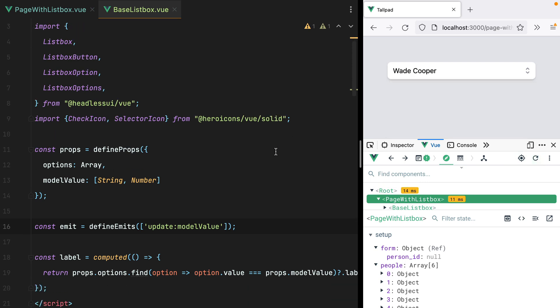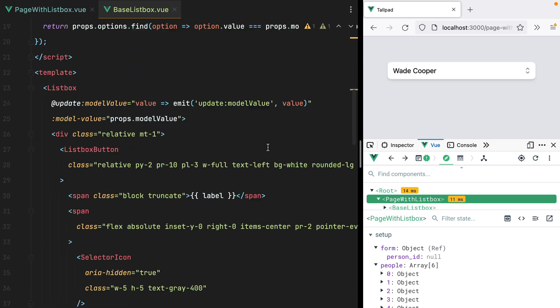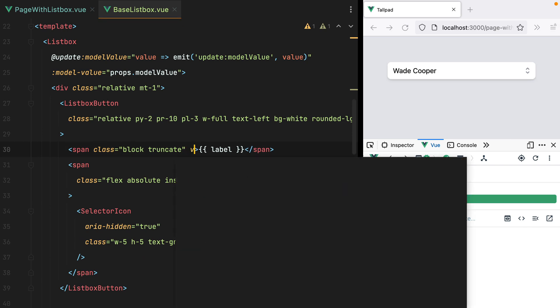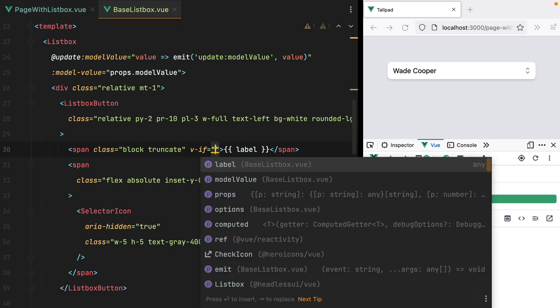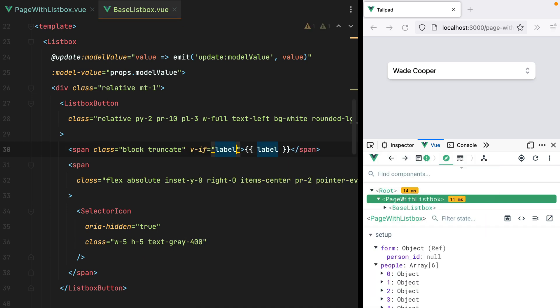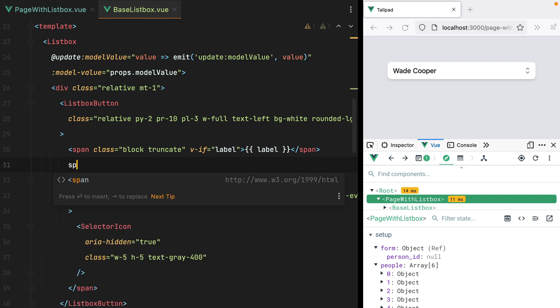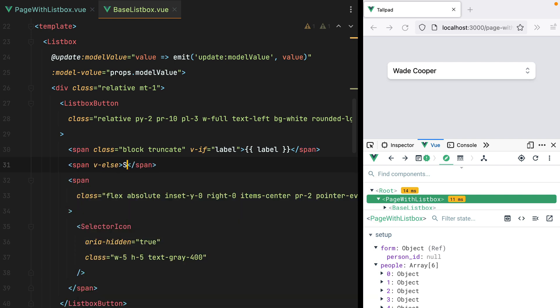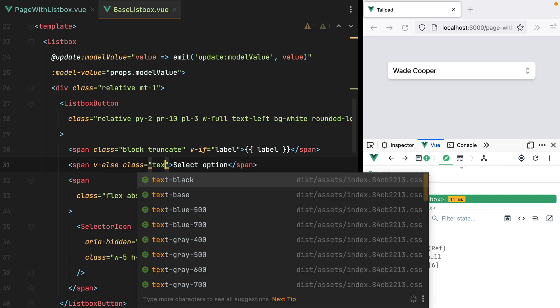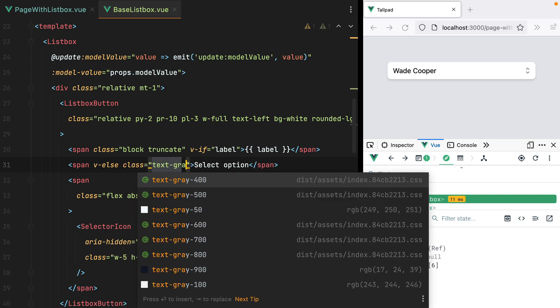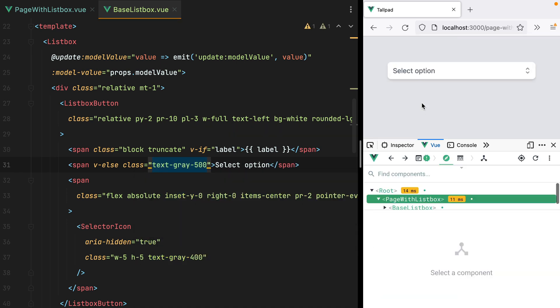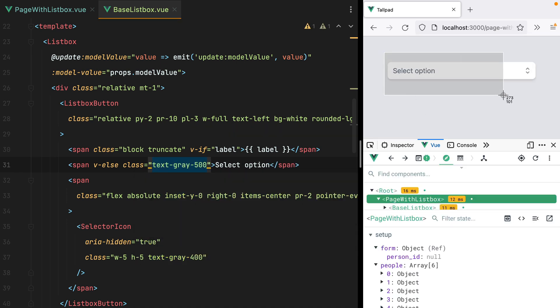Let's add a placeholder though. So I'll go here and say v-if label, so only display the label if it exists, otherwise display a span, so we'll have v-else with select option. Let's also add some classes here, we'll do text-gray-500, and I think this is enough. Let's refresh. Here it is.